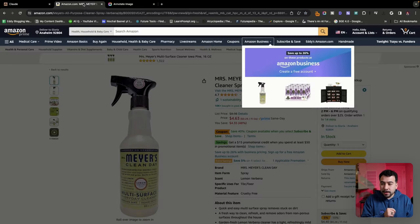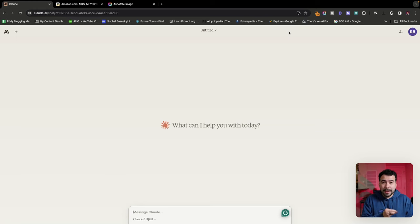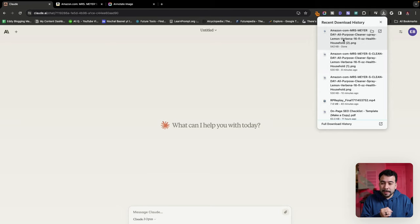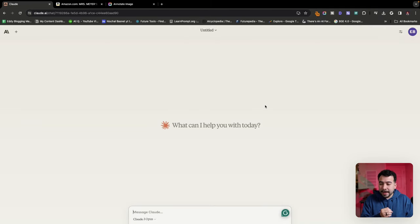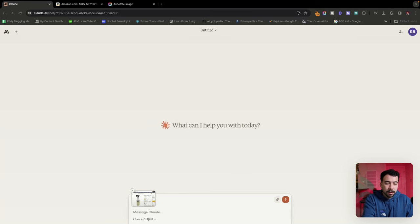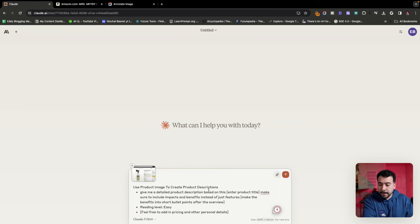Then we're going to go into Claude. And again, this also works with ChatGPT or any other tool that can pick up image recognition. So let's go ahead and grab the image, drag it in here, and then grab the prompt that I'm using. You guys can grab all these prompts completely for free in the description.